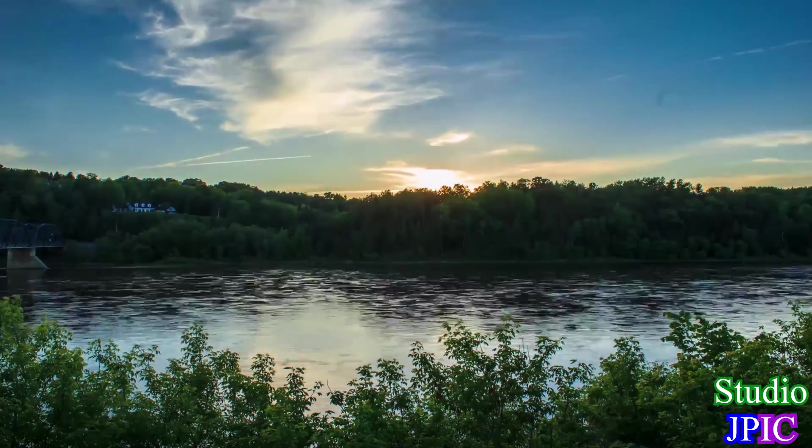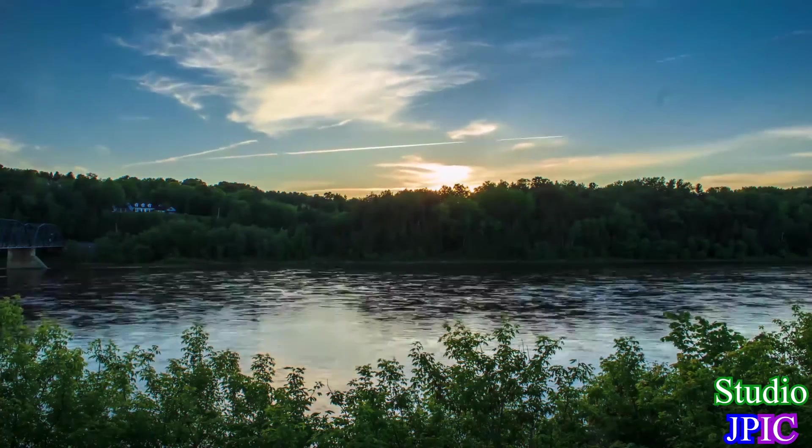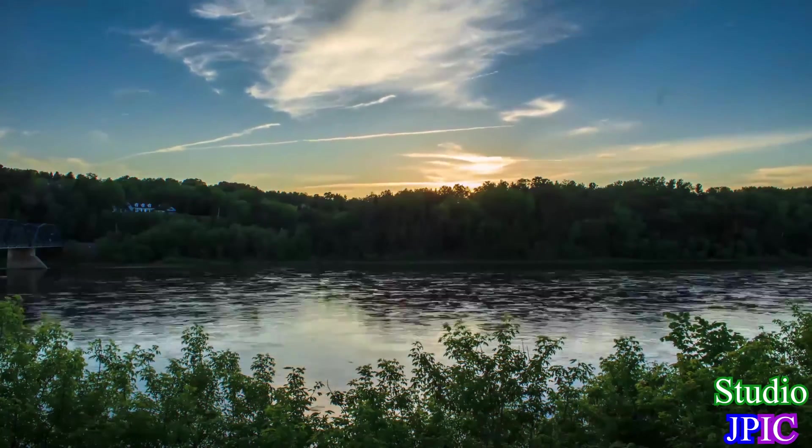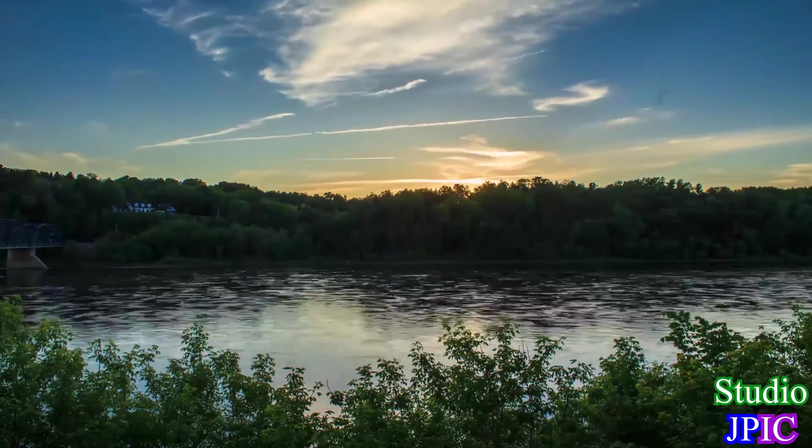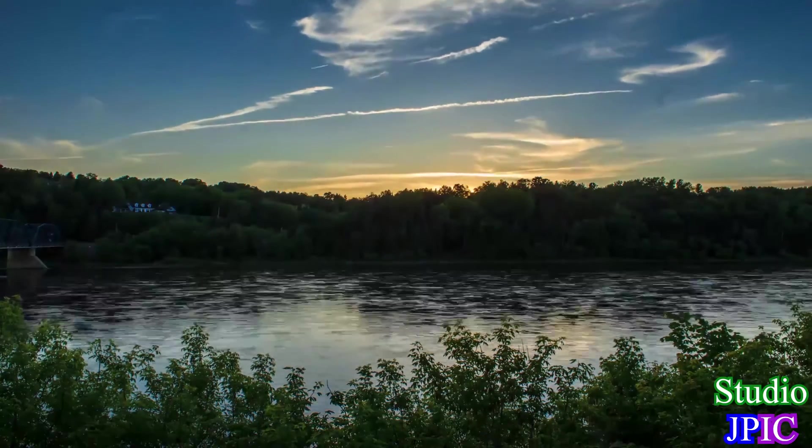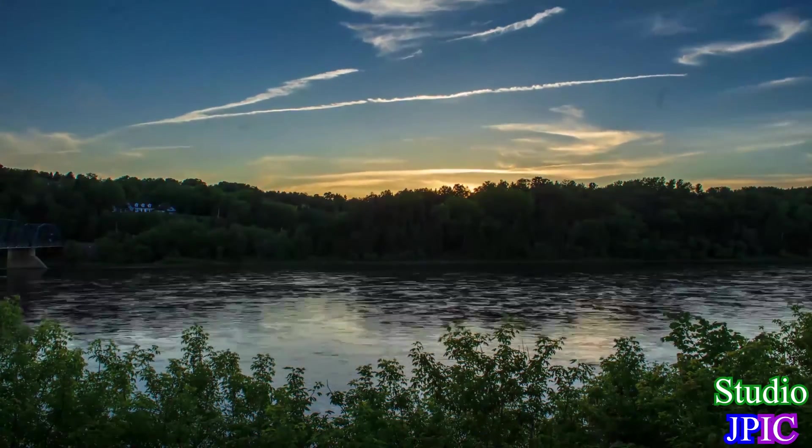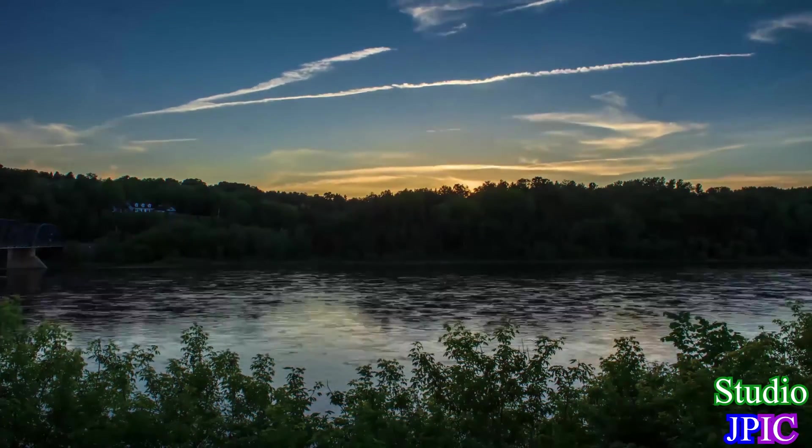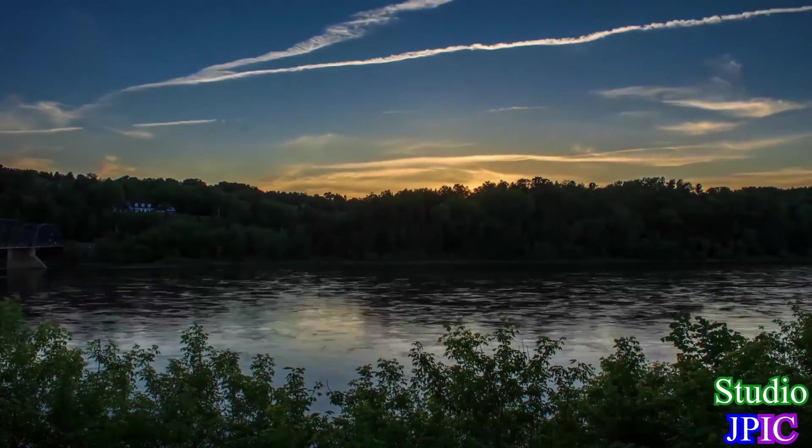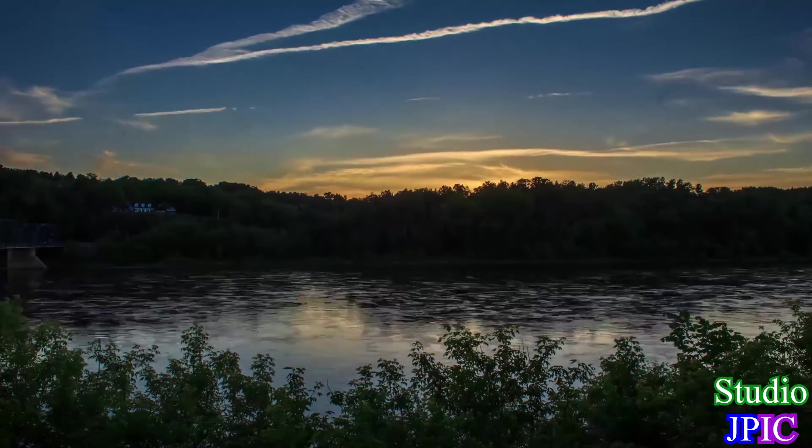Hi, this is JP LaForce from Studio JPEG. In this video I will show you the workflow that I use to post-process the timelapse videos that I post on the YouTube channel once in a while.